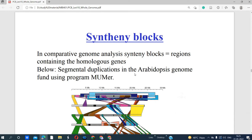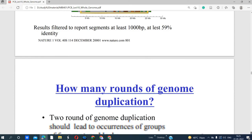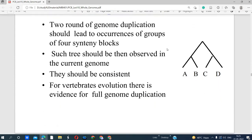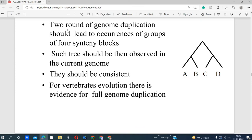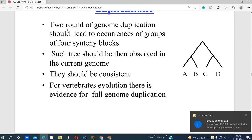Paralogous genes are similar genes clustered together within the same organism. In Arabidopsis thaliana, different syntenic blocks are visible. Two rounds of genome duplication should lead to the occurrence of groups of four syntenic blocks. Homologous genes may show divergence, giving rise to paralogous genes. For example, beta globin can be produced from alpha globin — in hemoglobin, beta globin is said to be derived from alpha globin.